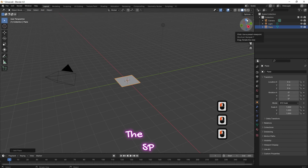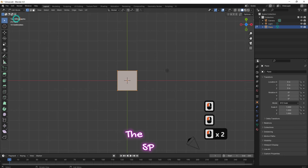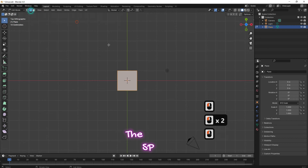Change the view to top view. Change the object interaction mode to edit mode and change the selection mode to edge selection mode.